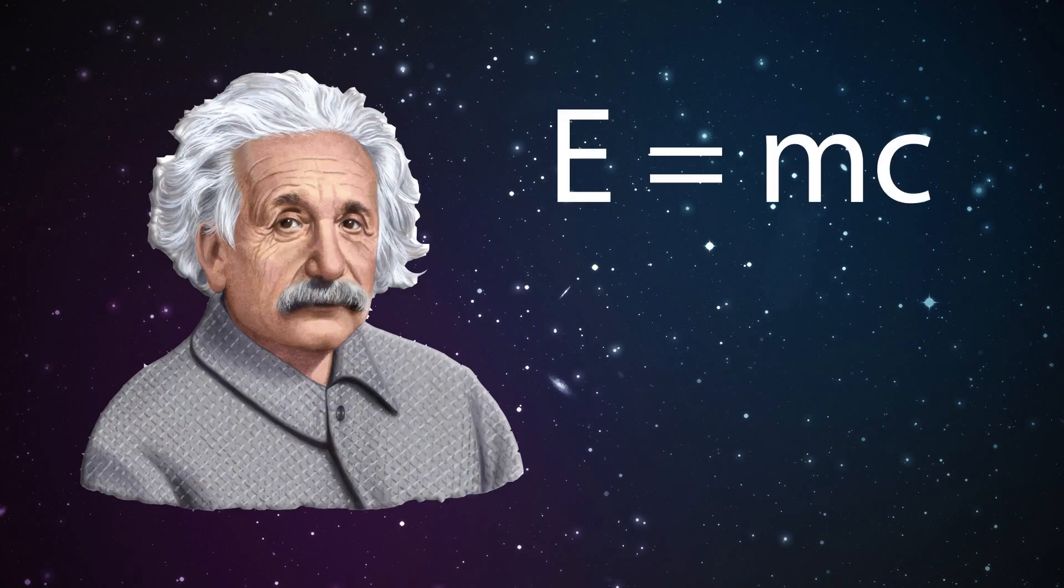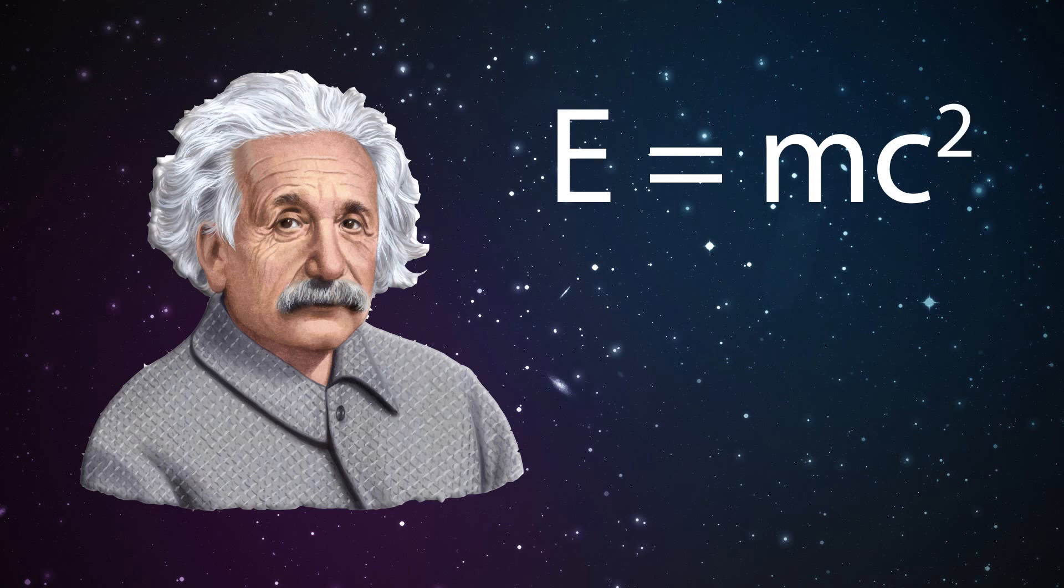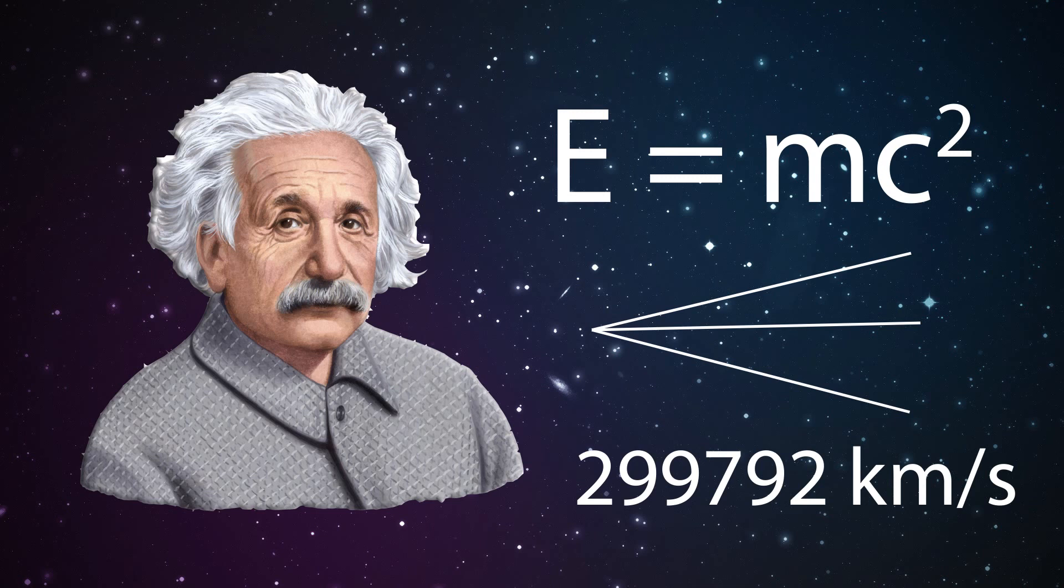According to Albert Einstein, laws of physics will remain same in all fields of reference when traveling at constant velocity, and the speed of light is always constant.